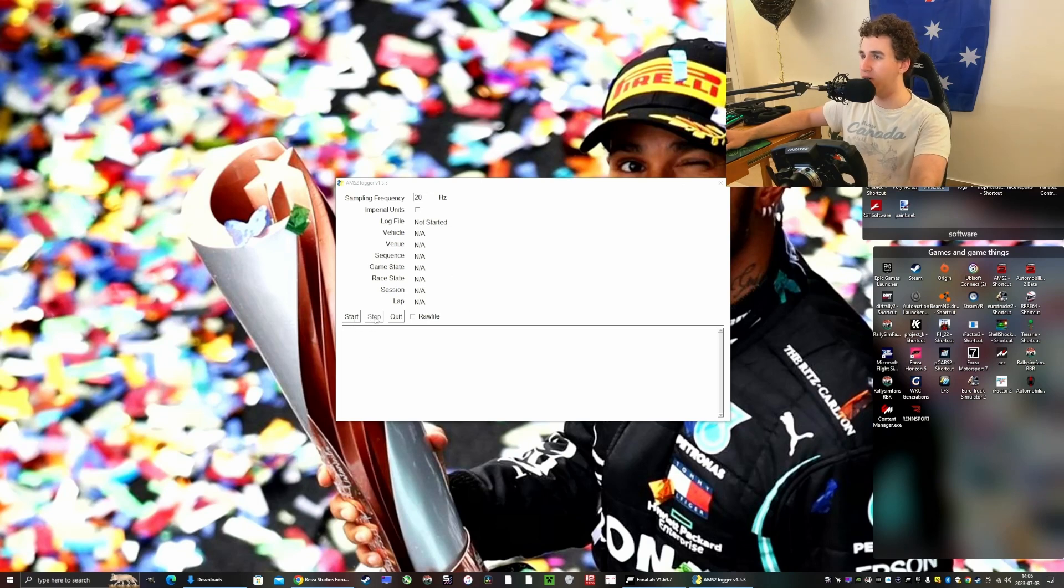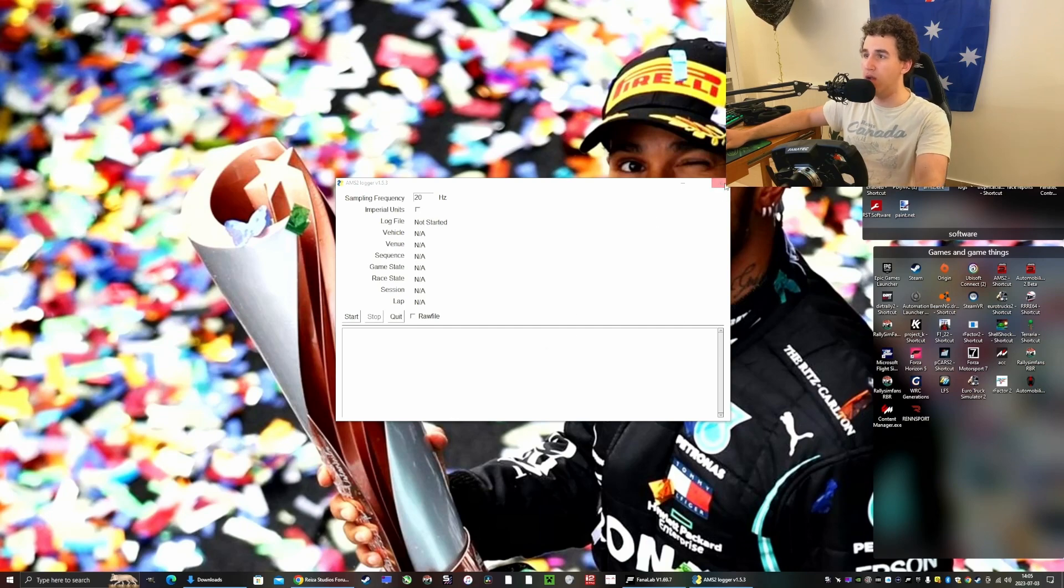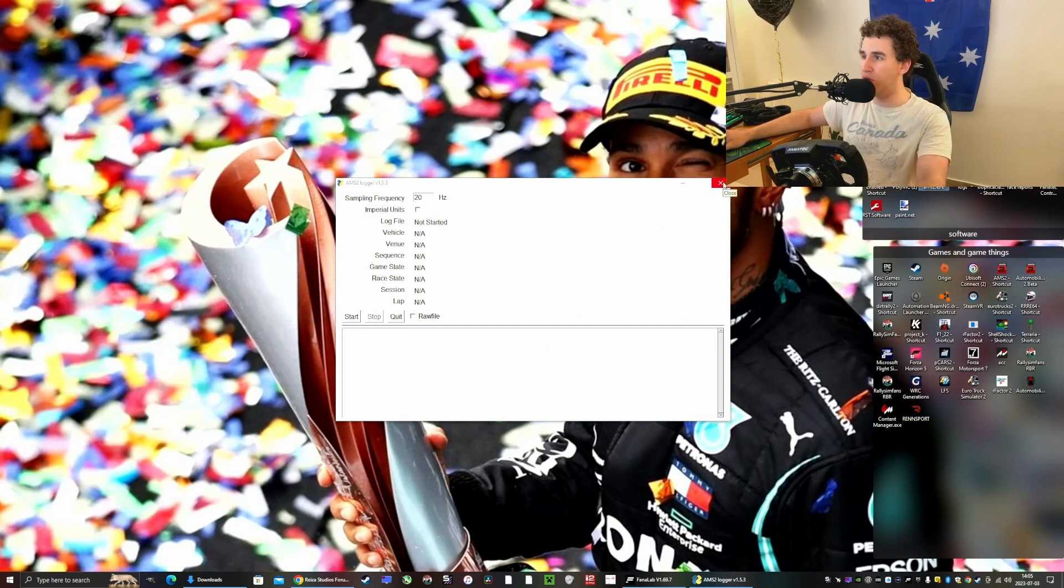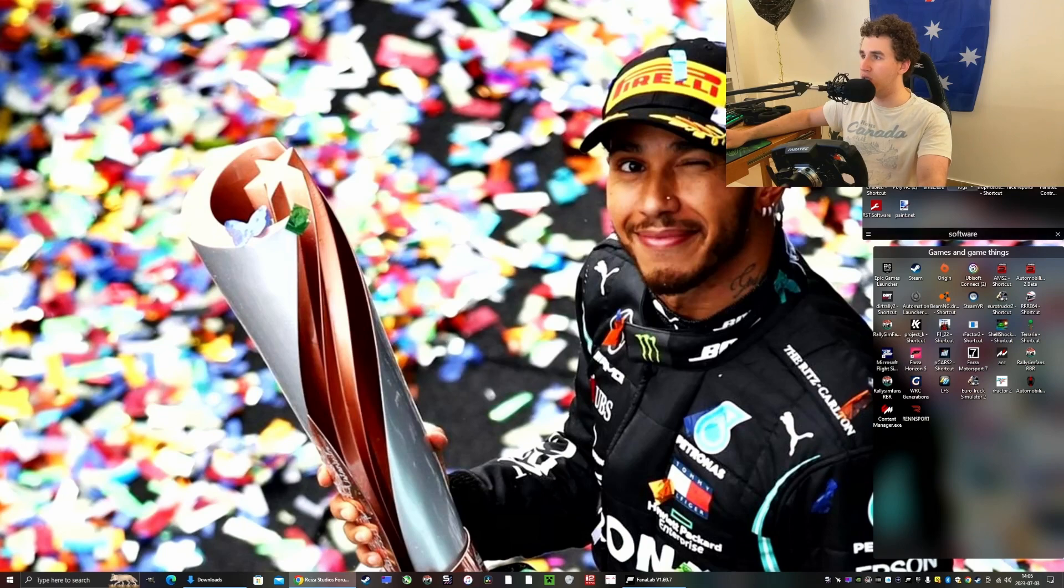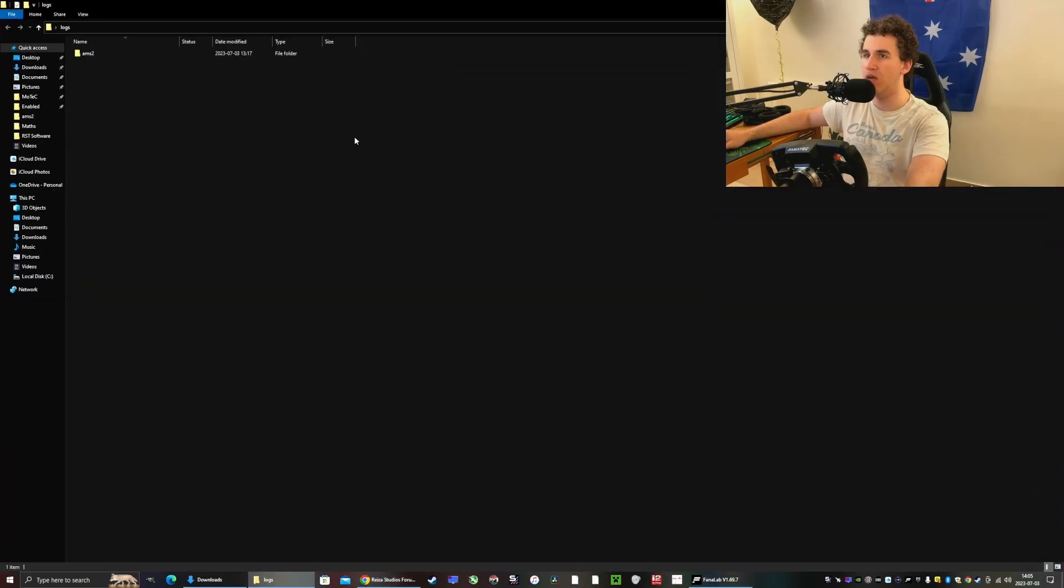Then press stop or leave the session and it will save as a log file or a Motec file. Then you want to go and open the logs file, which is just a normal file. Then you come into here, AMS2, and you have all of the sessions here.